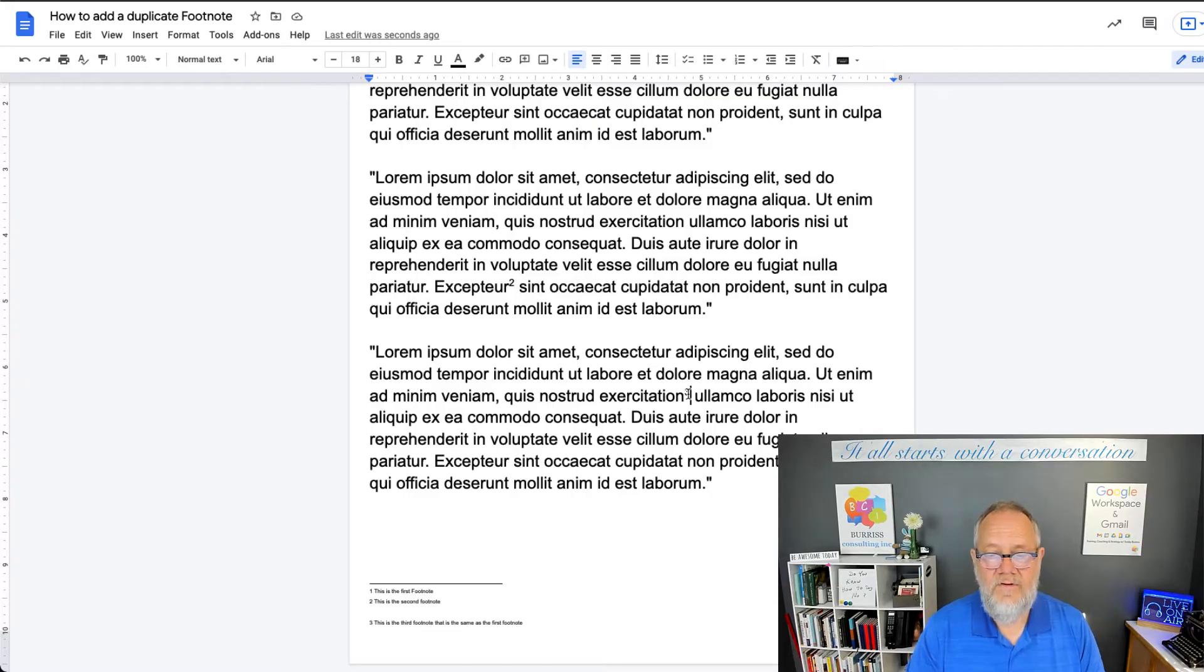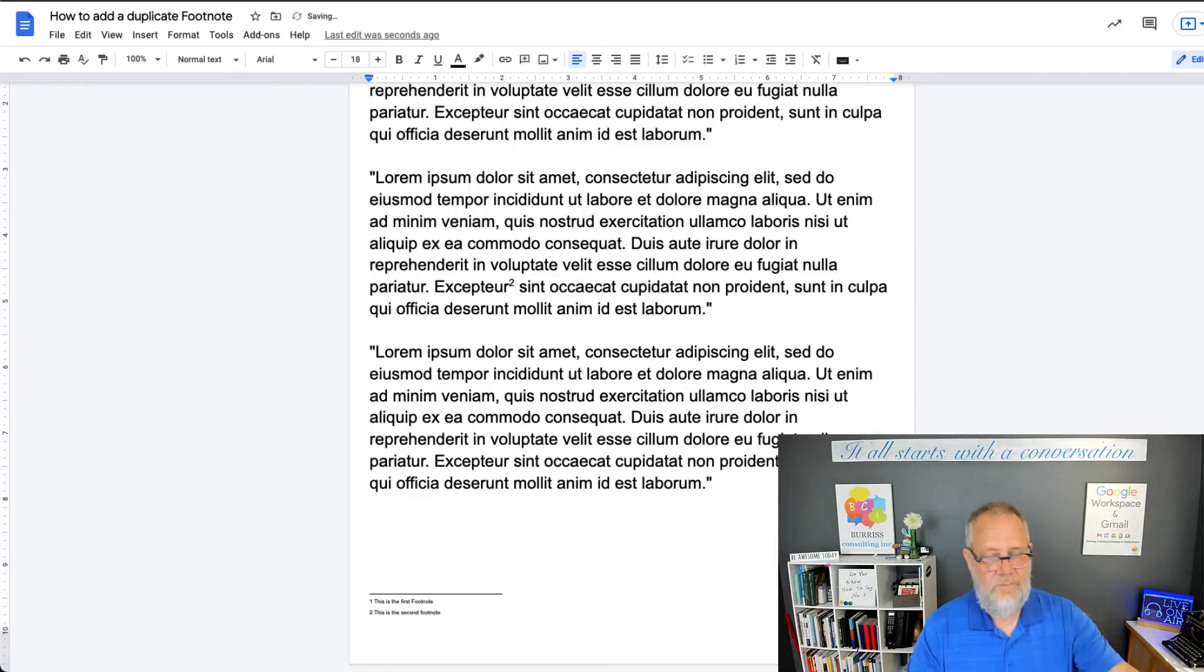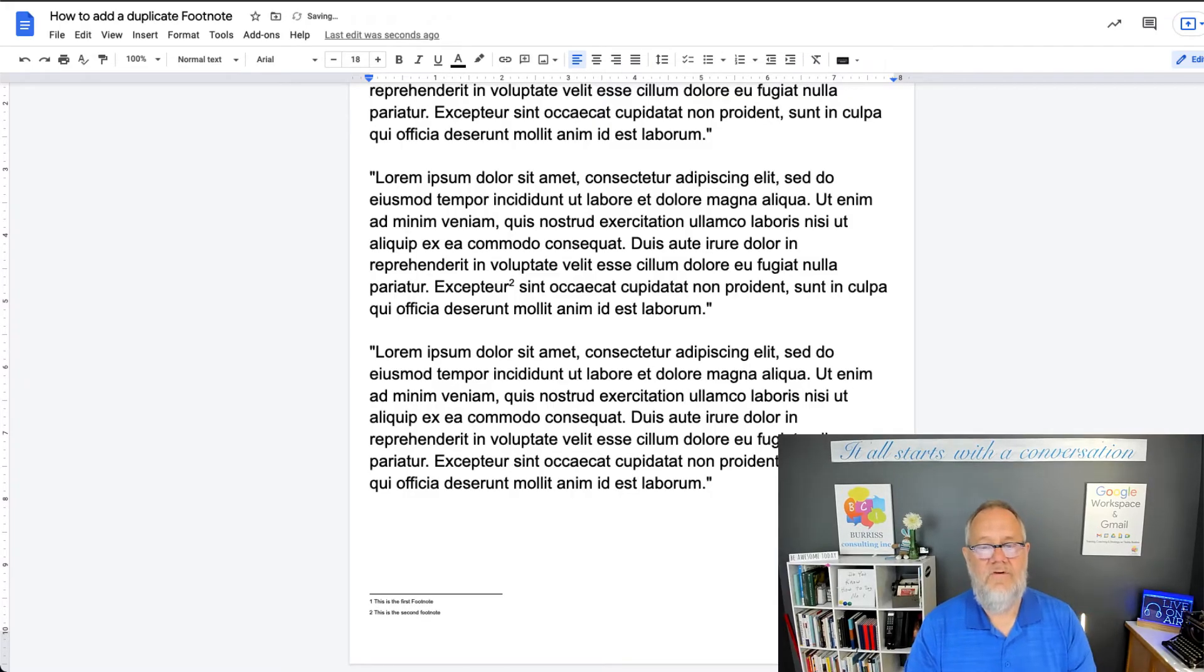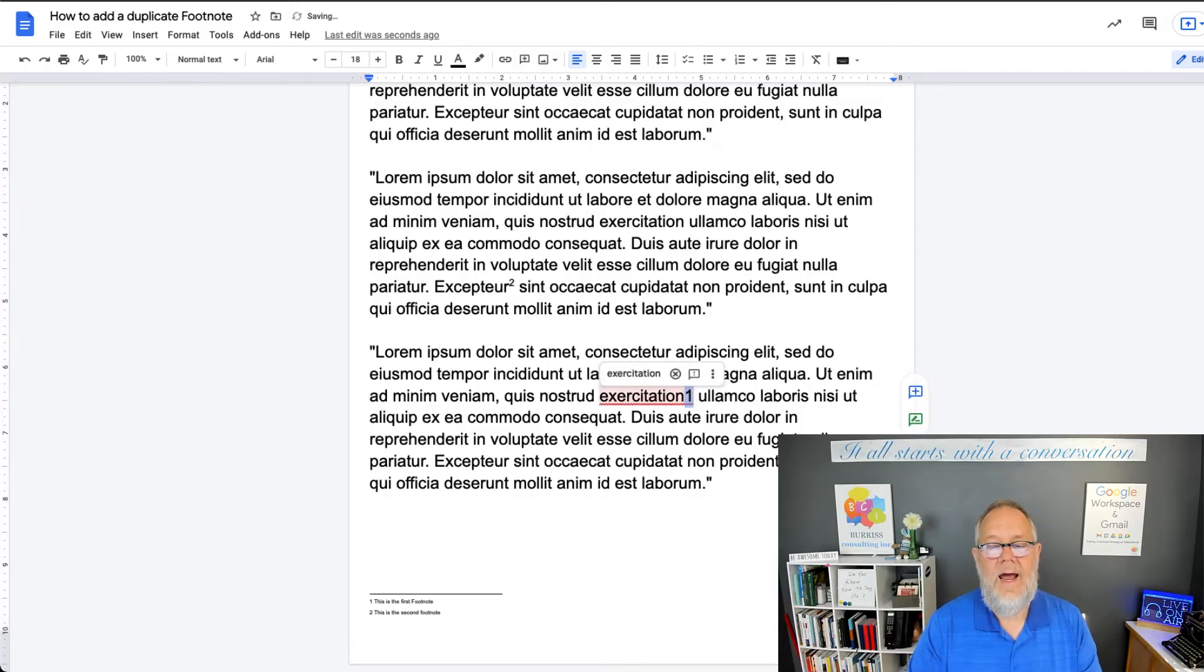You get rid of this footnote, and it goes bye-bye at the bottom of your screen. You put a one. You highlight the one.